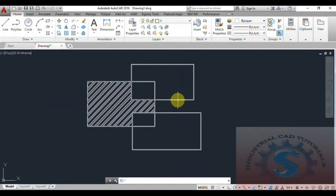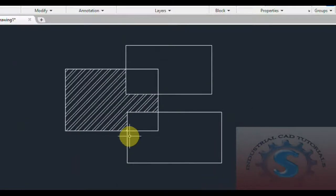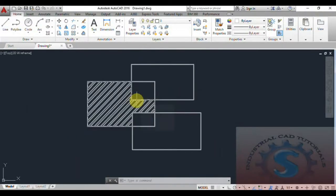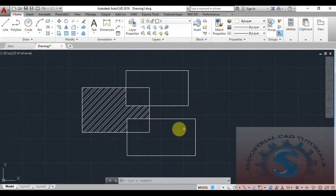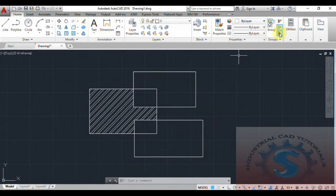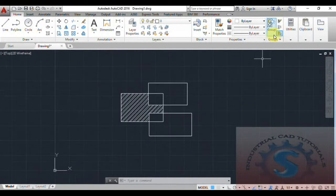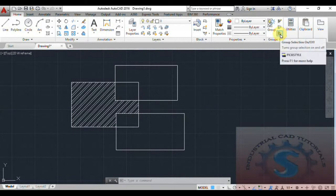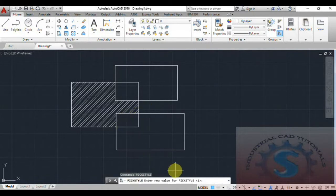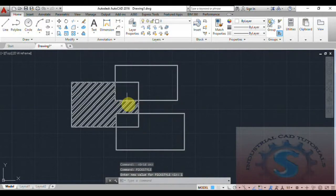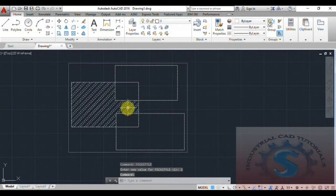You can see that if you click anywhere on the group, all objects are selected together — this is the grouped behavior. To move the group, you need the group selection option to be turned on. If group selection is off, individual parts appear separately. To turn on group selection, use the PICKSTYLE command and set the value to 1.